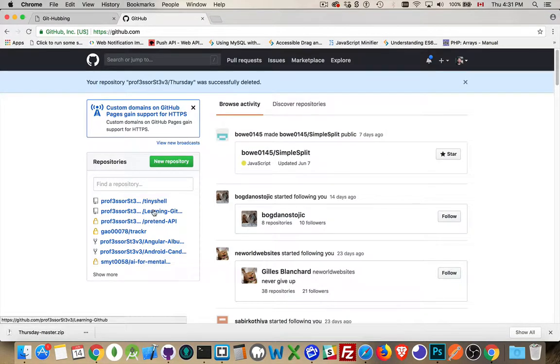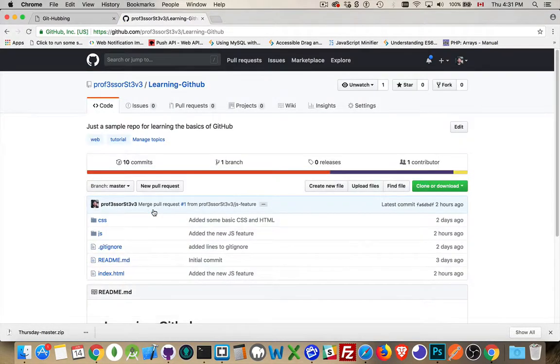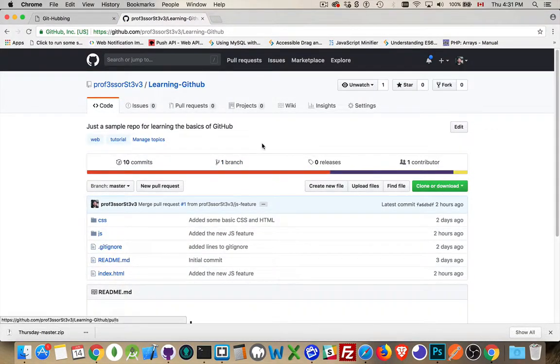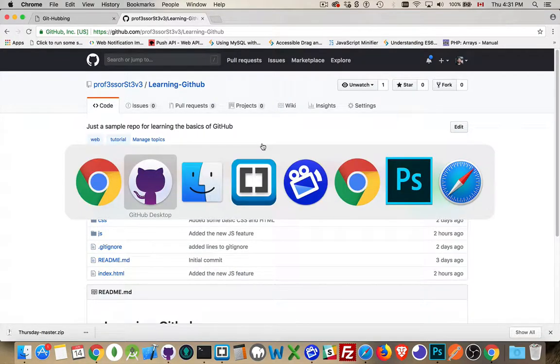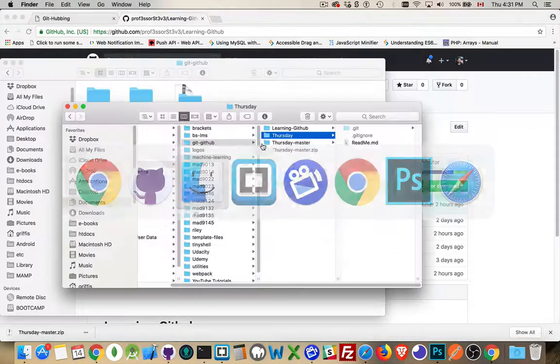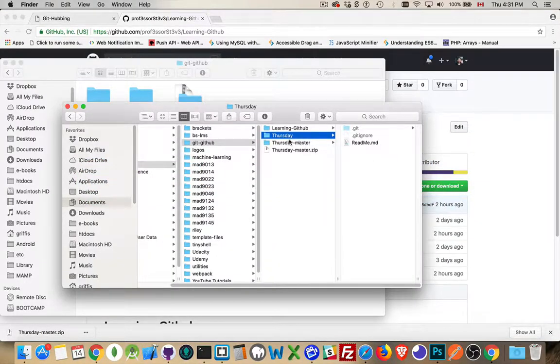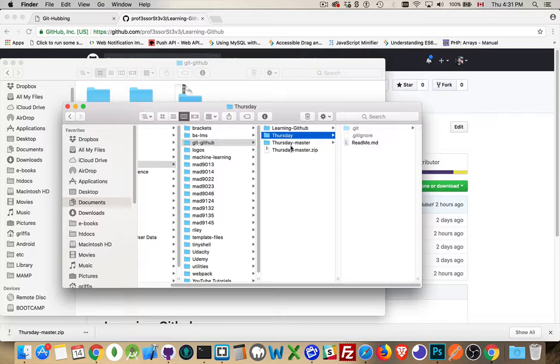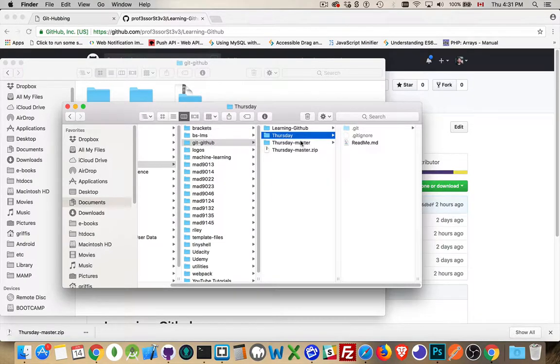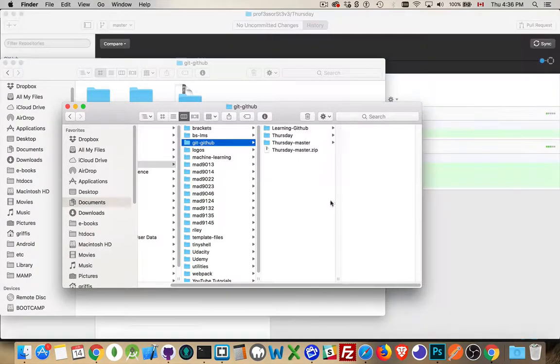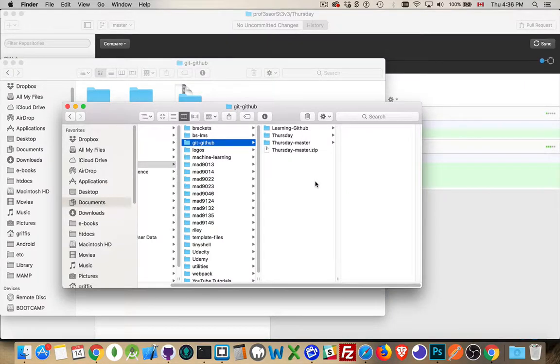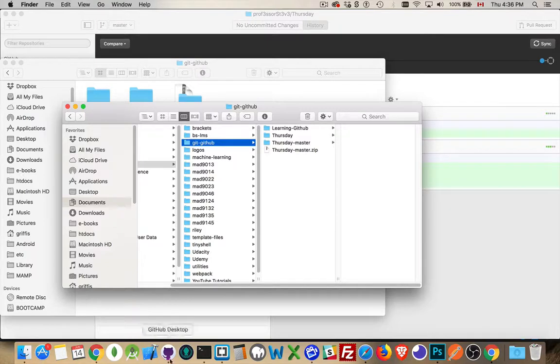And I can go back to one of my other repos, back to the learning GitHub one. So on GitHub, I have destroyed that copy. That repo is now gone from GitHub. But I still have them locally. So here's Thursday. Here's Thursday master. I still have all the files. I just don't have it on GitHub anymore.